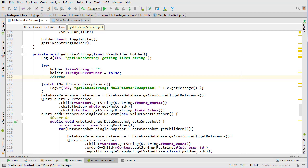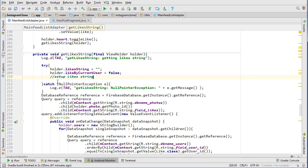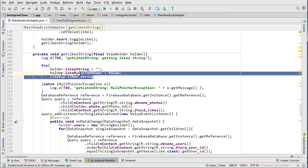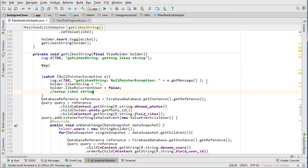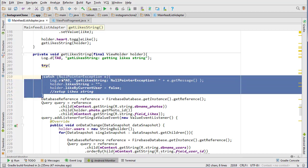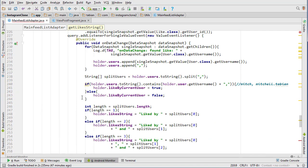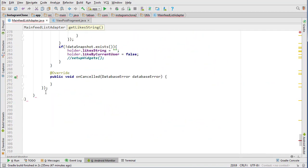And then we're gonna have a method called setup likes string which will set up the like string, because in view post fragment we have a method called setup widgets, but we don't need to set up a whole bunch of widgets, we can just set up the likes string. This actually needs to be in the catch part. I'm going to put it down to the very bottom of this method.